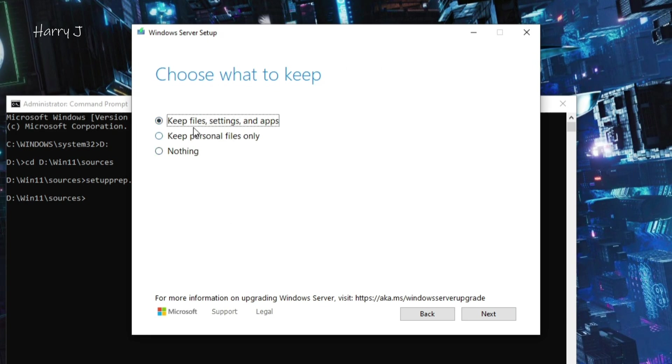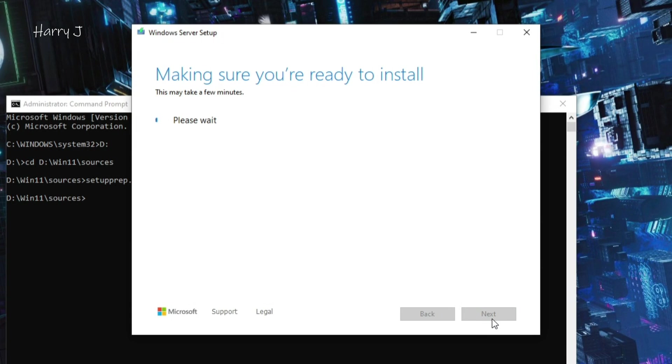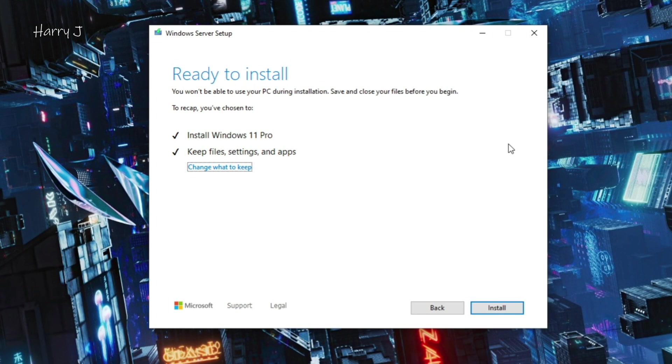You can decide keep files, settings, and applications. I want to keep all the things in case if I want to return back. I hit next button and making ready to install. The process is going on here.